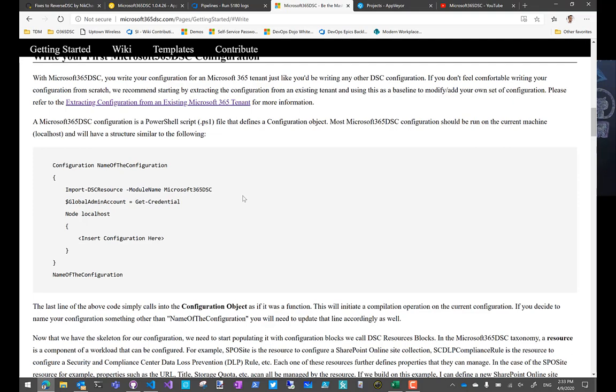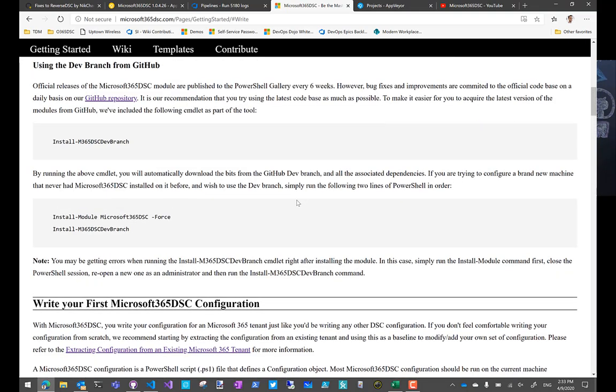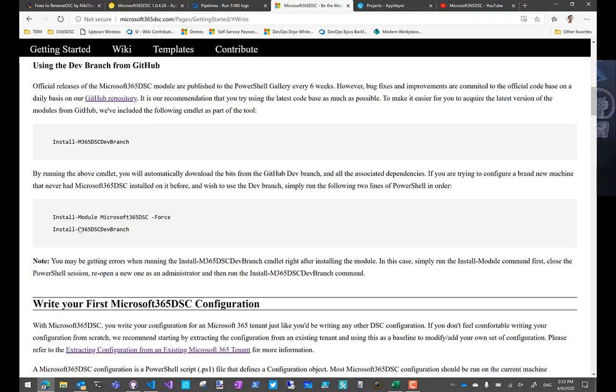Of course, if you install the module, you're going to need to do install module Microsoft 365 DSC instead. Some of the commandlets that we exposed publicly have been rebranded. So for example, if you want to drive the latest version from GitHub automatically, the commandlet has been renamed from install O365 DSC dev branch to install M365 DSC dev branch. We're just trying to keep consistent with the changes we've made.